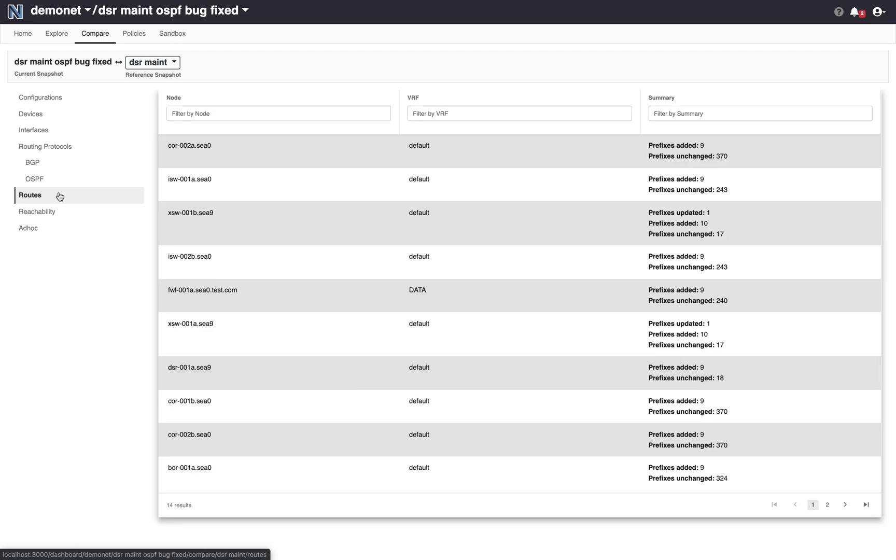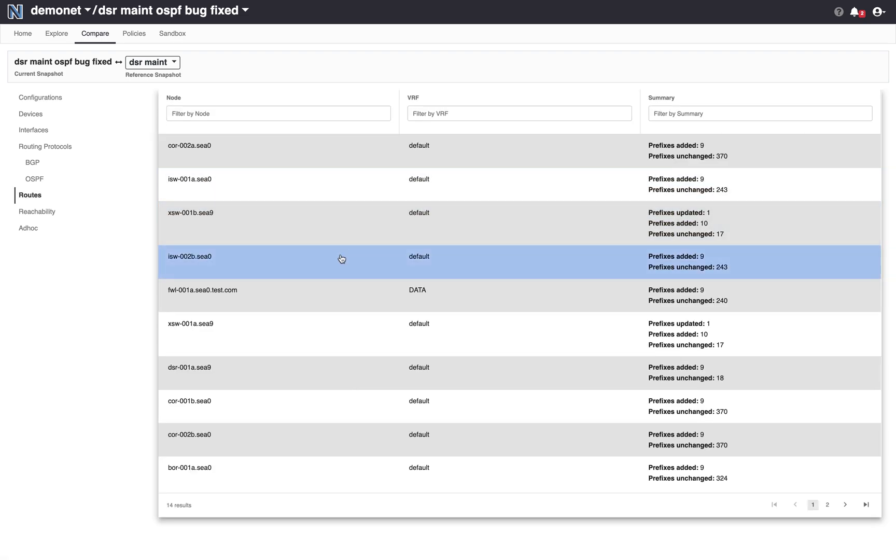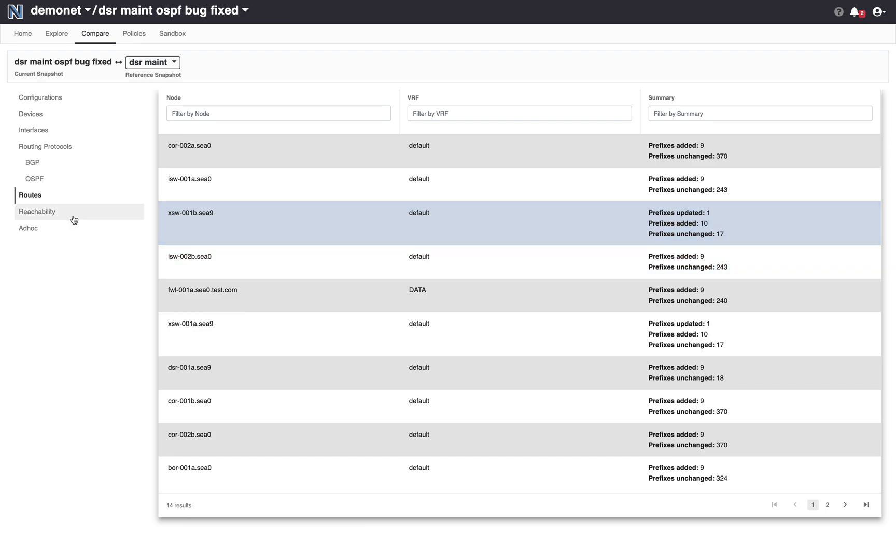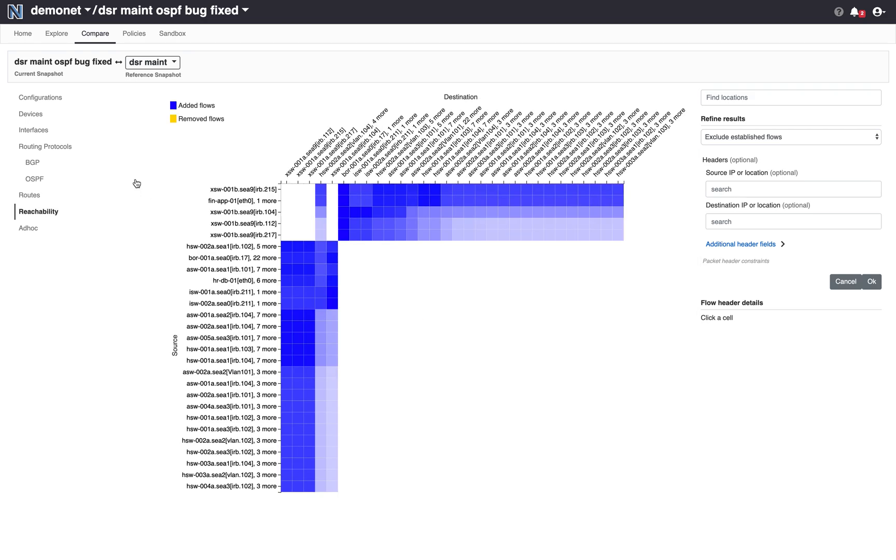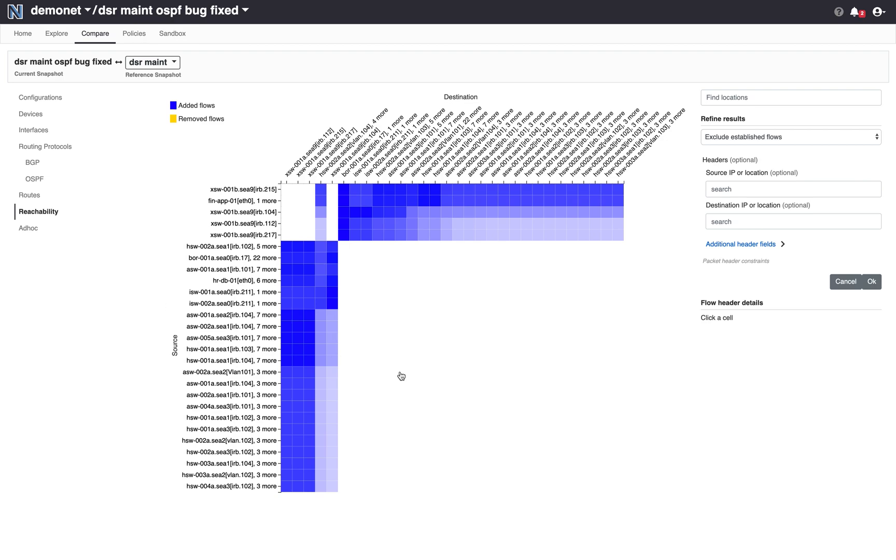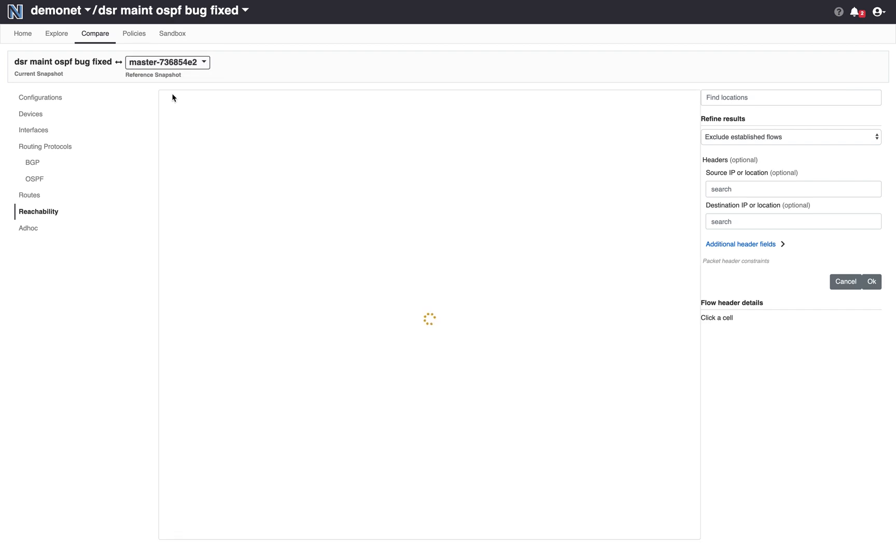I can look at how my ribs have changed in the network and more importantly I can look at how my end-to-end reachability has changed. So currently the comparison is happening between my second proposed snapshot and my first proposed snapshot. So a lot of flows that I had lost are now added between the two snapshots. But what I really care about is whether for my original snapshot and my second proposal is that safe or not.